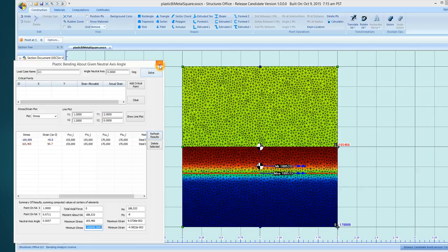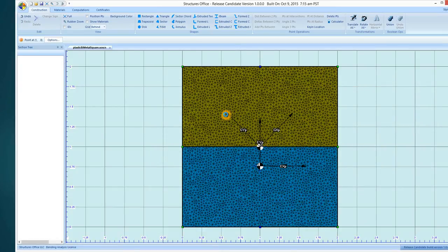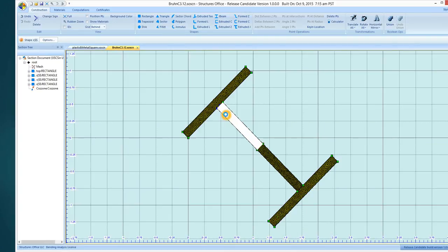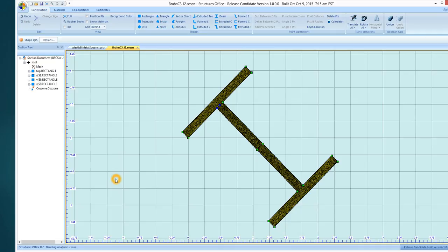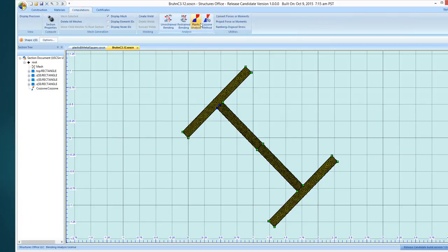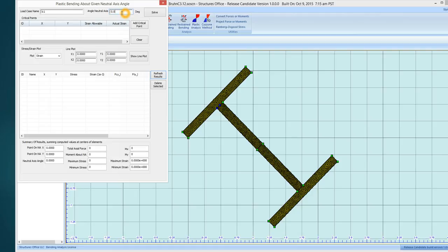So let's go and analyze another cross section. Here's a cross section and let's just jump in and do an analysis here. We'll do a plastic bending analysis. We've got our section that's rotated 45 degrees,